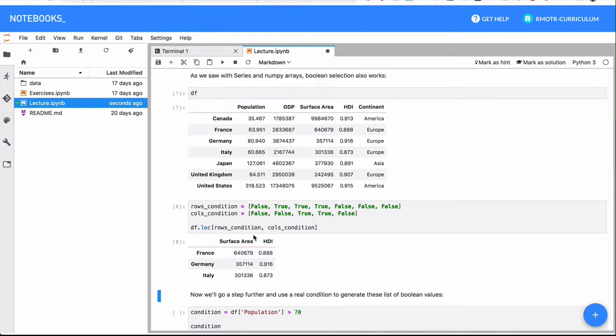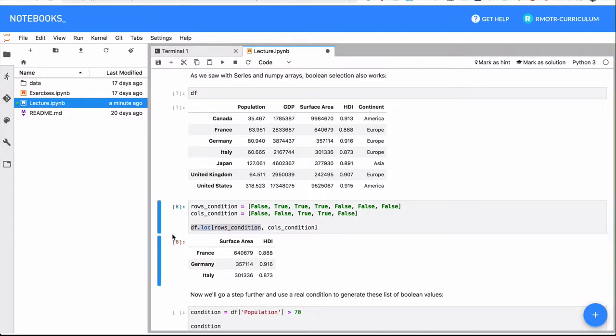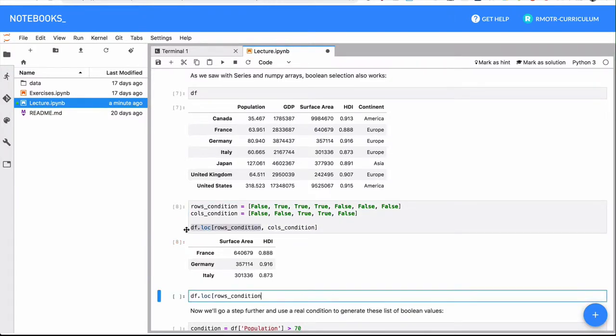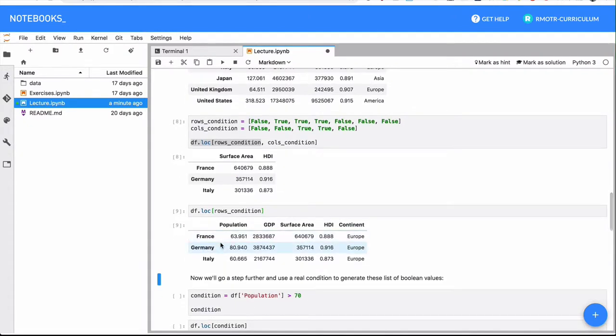This isn't yet conditional selection, to be honest. This is entirely optional, the column part. So I could just run the loc with the index position, there you go, all the columns are returned.